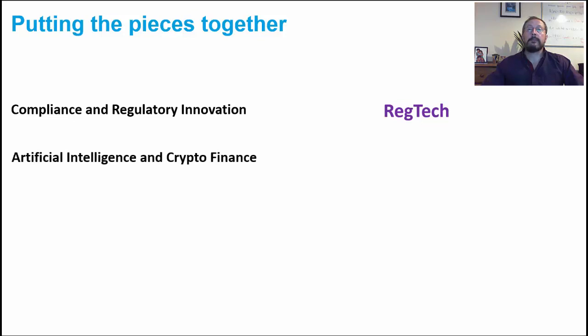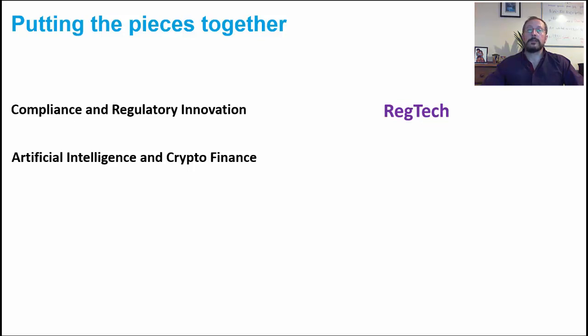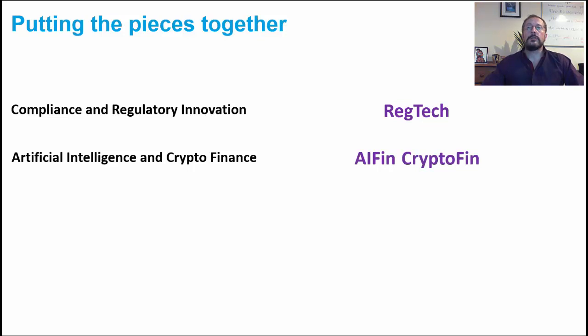Next, we have the tech fins of artificial intelligence and crypto finance, driving change, innovating, reshaping, decentralizing, democratizing financial services. AI fin and crypto fin for short, these are the engines of modern finance.